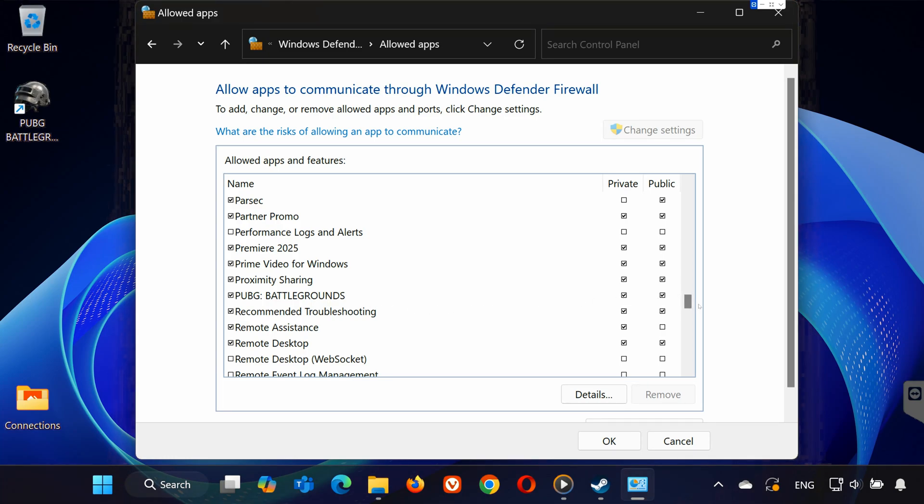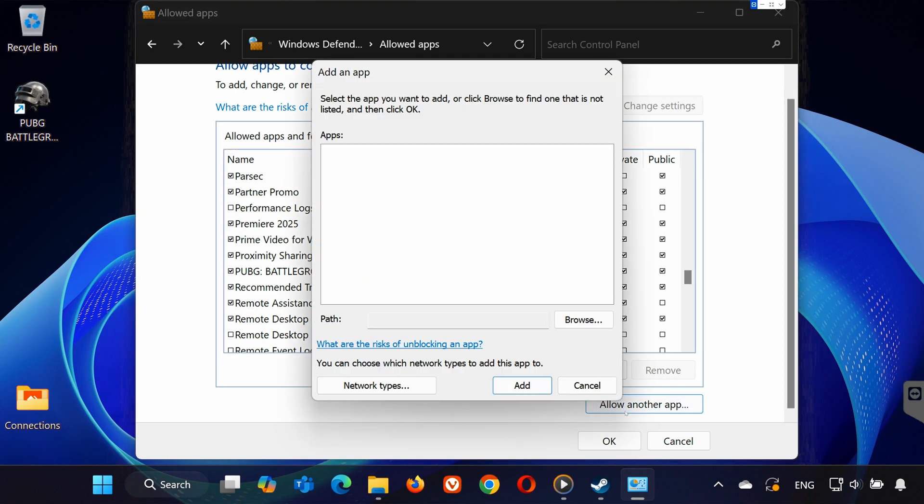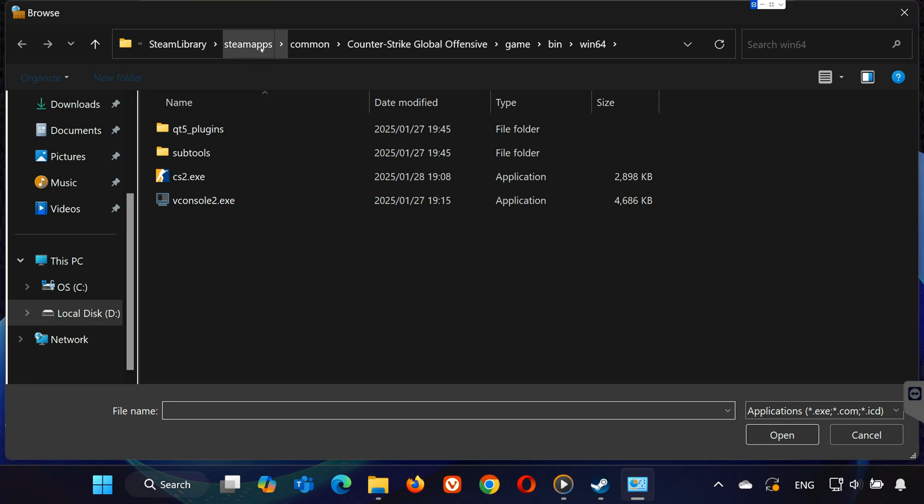If PUBG is not in the list, click Allow Another App, then Browse. Navigate to the PUBG executable file inside the Win64 folder and add it. Click OK and close the window. Now, try running the game again.